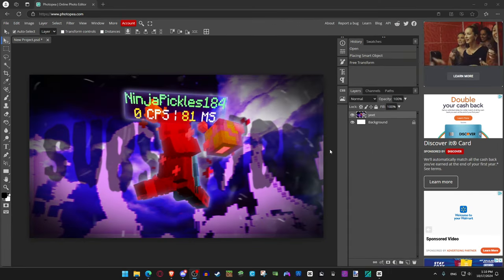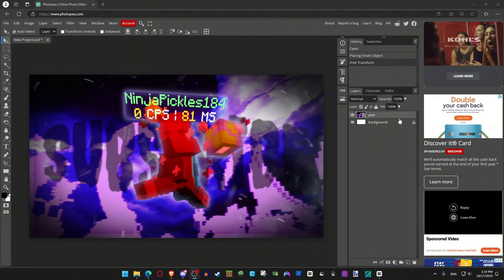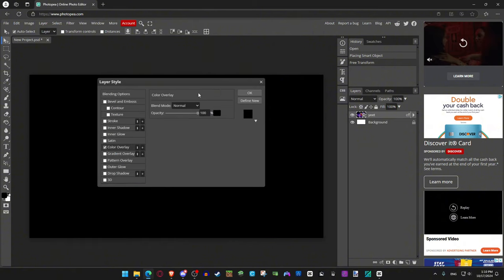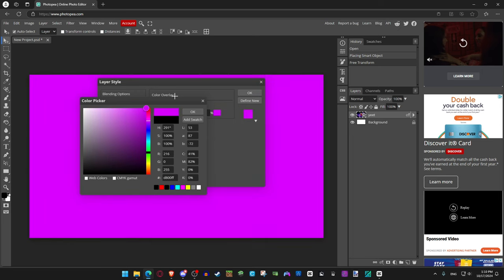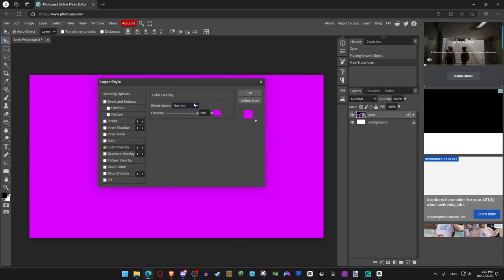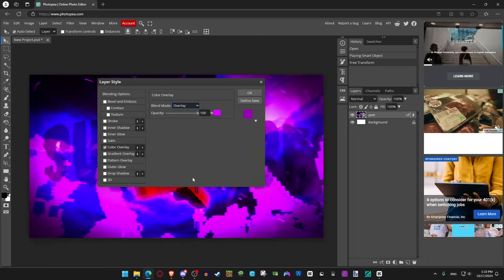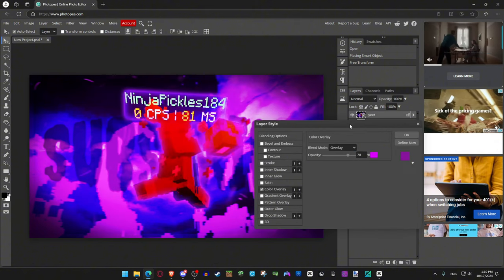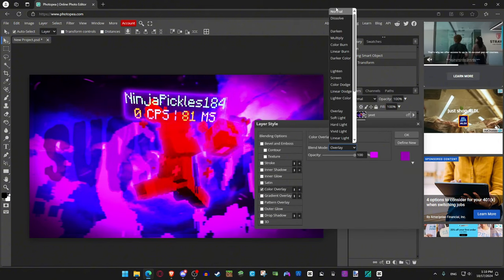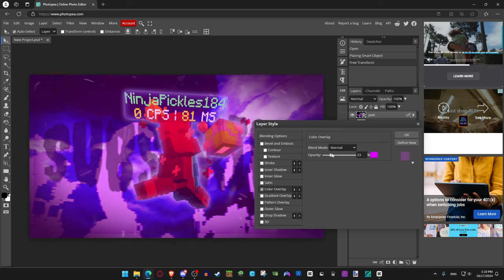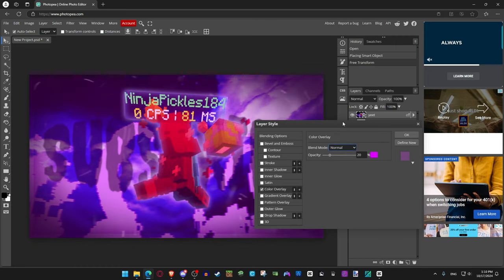I forgot to mention something here. If you want the player to match more with the background, double click, go to color overlay, select the color that you want it to match. In this situation it would be like a purplish, and then do overlay. Adjust it to your liking. If you don't like overlay, you could always just do normal, desaturate, or just any of these. Just experiment with it.